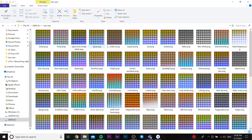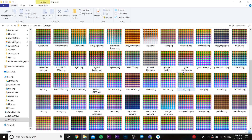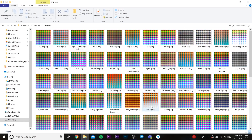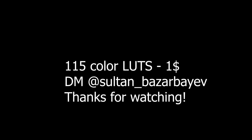There are 115 color LUTs so you can buy them for one dollar — just text me in private or on the YouTube channel.